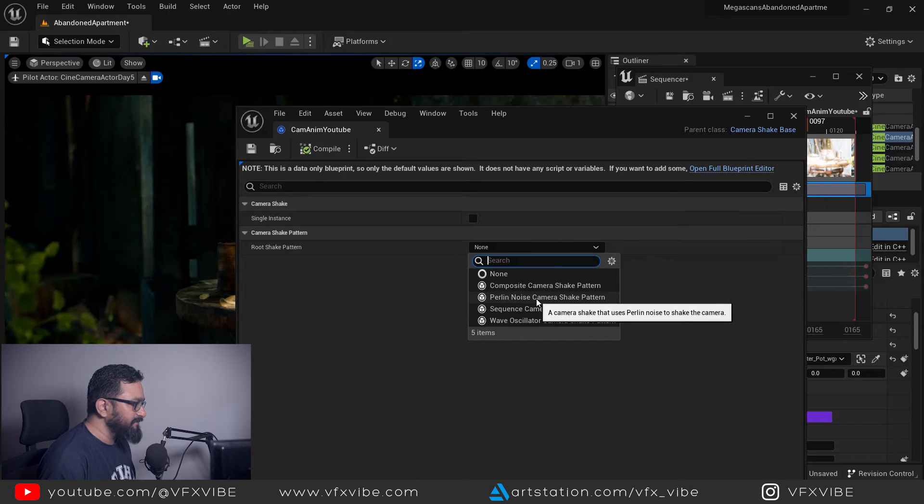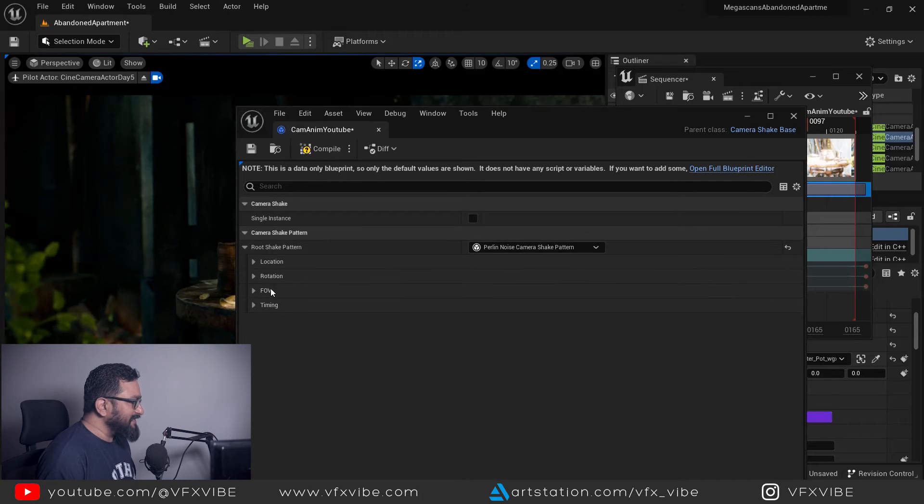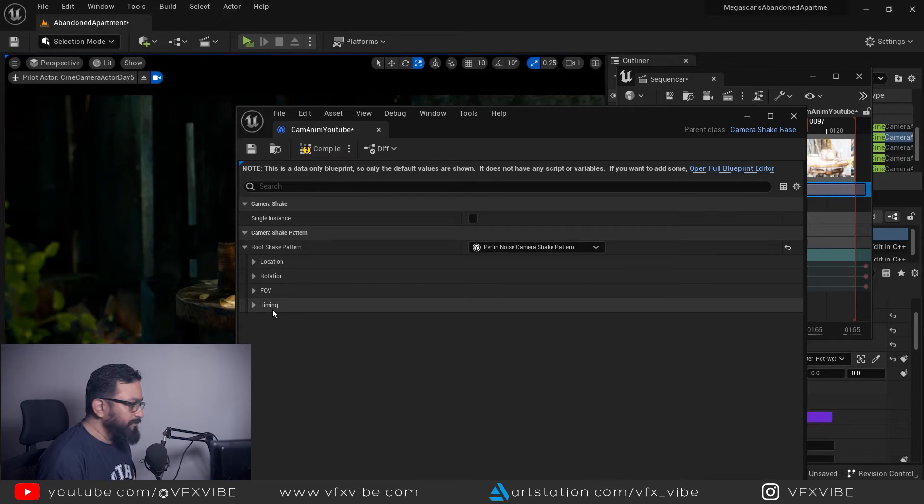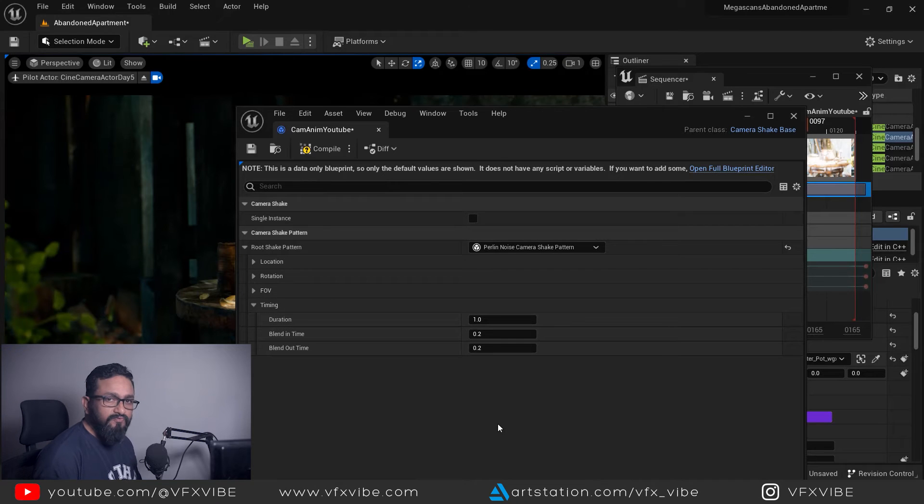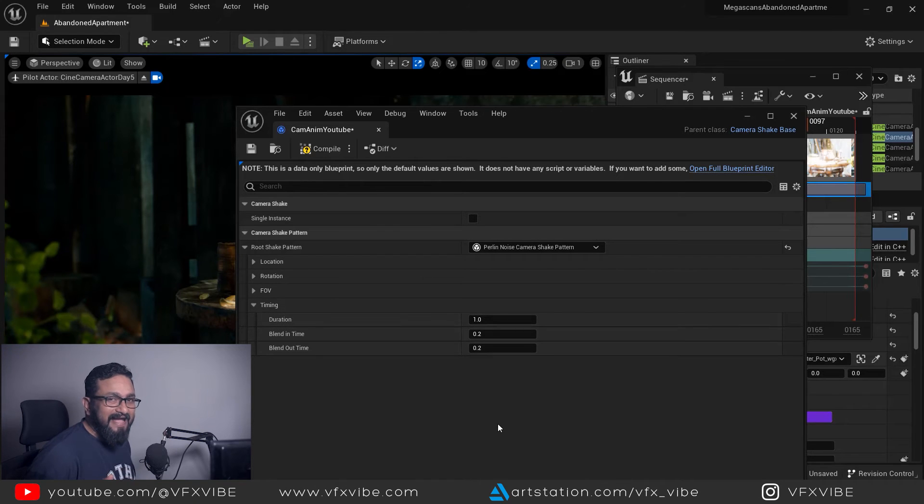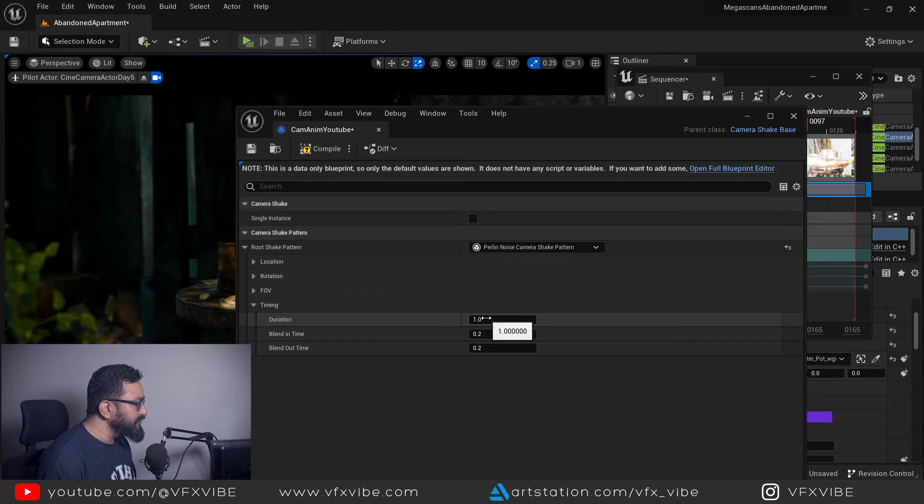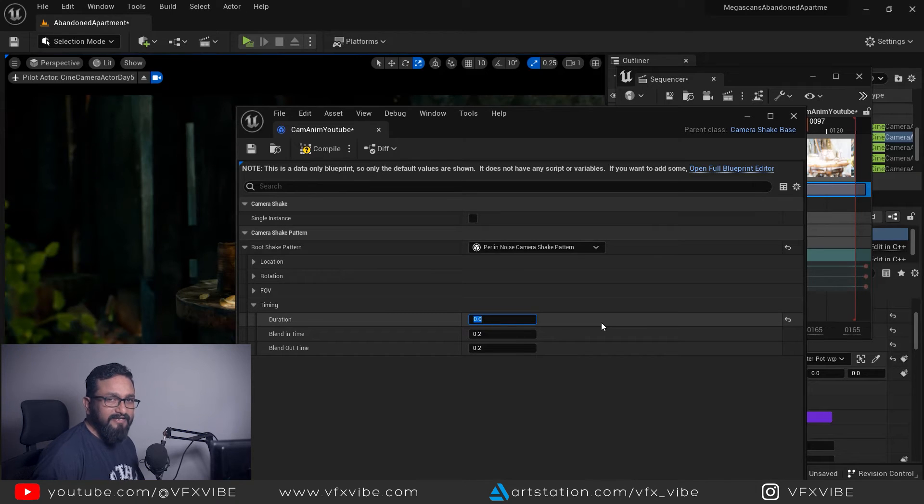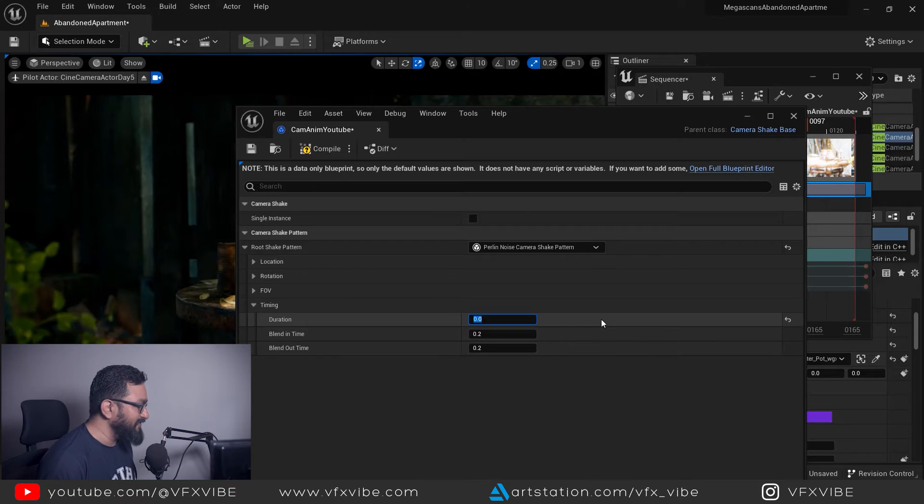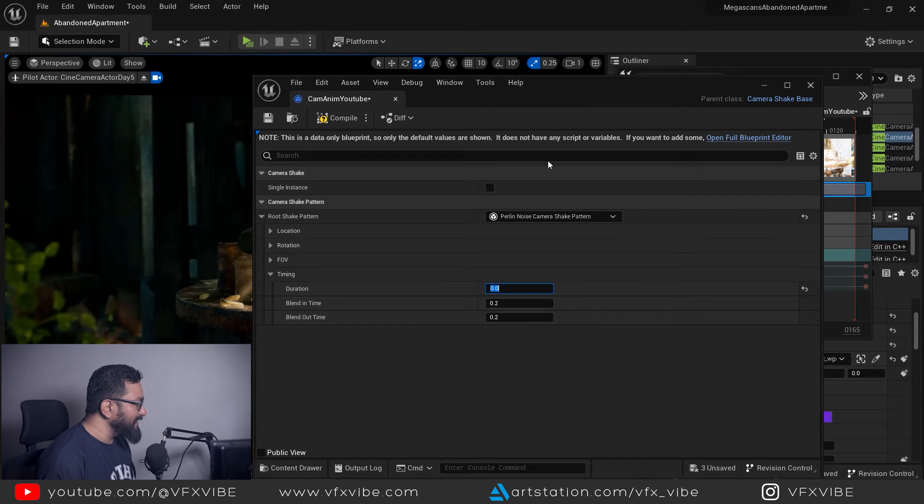First thing first, you need to change timing because you want your camera shake for entire sequence. You need to put duration to zero because you don't want to restrict your camera animation or camera shake for one second.